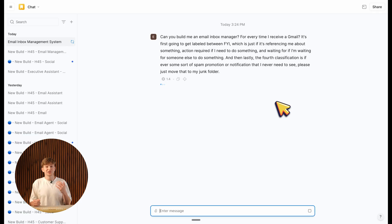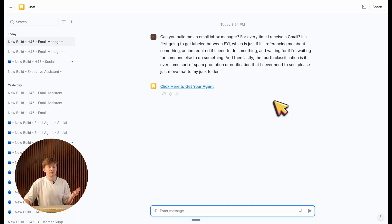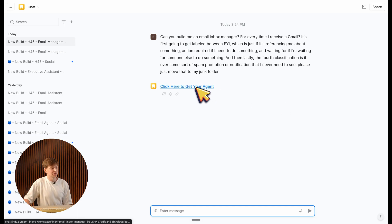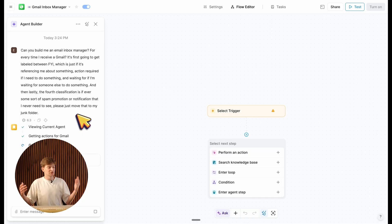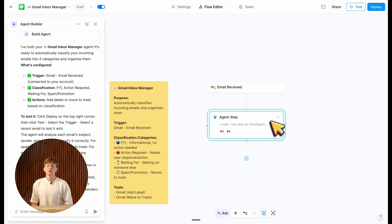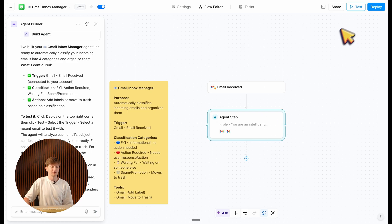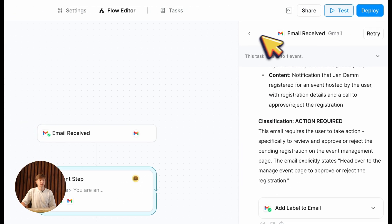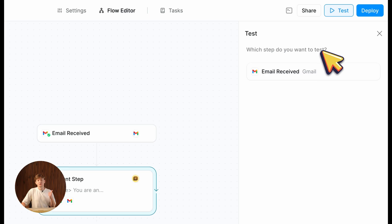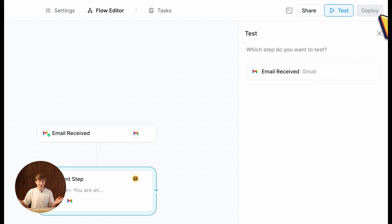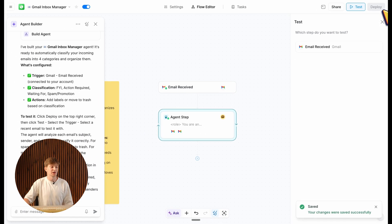I quite literally just rambled my ideas into Lindy of what I want my email inbox manager to be, and I can already click here and get my agent. Lindy starts building my agent on the side — I'll wait about five to ten seconds. Our agent has appeared on the floater on the right-hand side, where you can visually see the configuration. To run it, all I have to do is click test in the top right, run any tests, and once I feel good about the output, click deploy. Now my agent's live and actively managing my inbox.